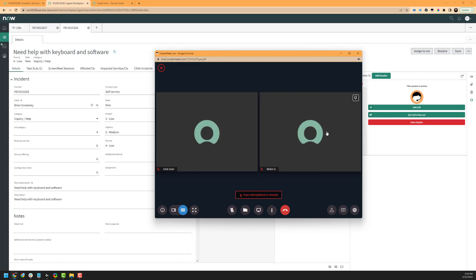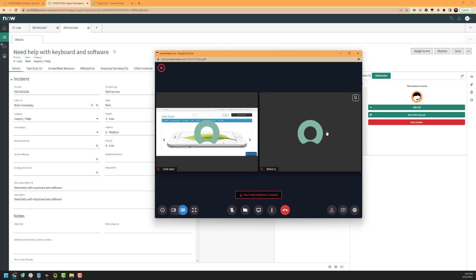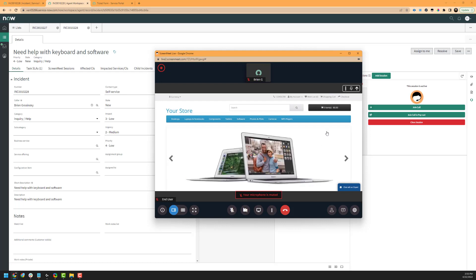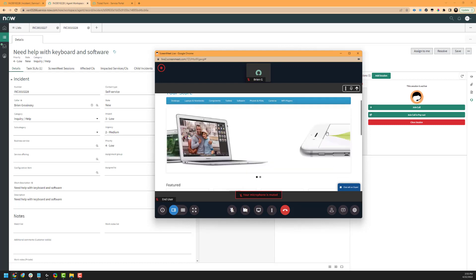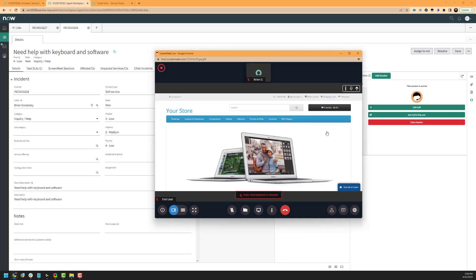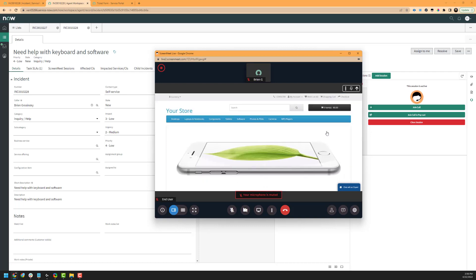We'll go ahead and swap over to our end user's device and have the end user share their screen in the case where they need some assistance. We can see here that the end user is now sharing a web page with us. In this case, we may point them to a given part of the page, we may start our troubleshooting process, or we may proceed as needed. This allows you to share a given screen, monitor, or Chrome tab from the end user to the agent, or vice versa, depending on your needs.